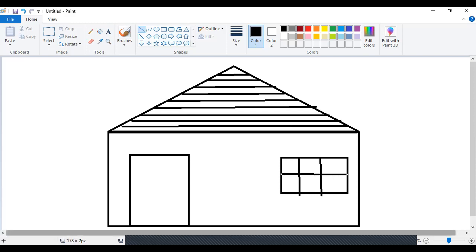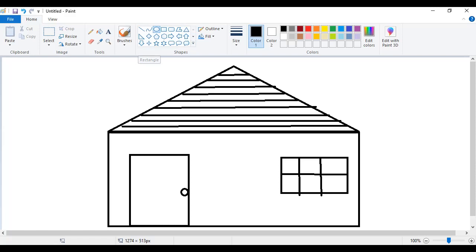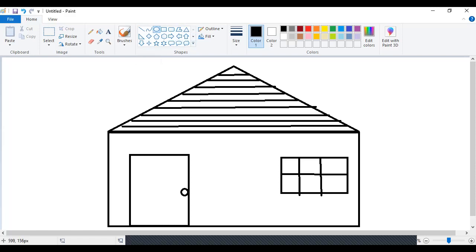Now it looks more like a window. On this door I want to make a knob, so I'll select a circle and make a knob holder over here. Done. So I have made a house. The shapes I used: I first selected the square shape — when you stretch it, it turns into a rectangle. For the rooftop I selected the triangle shape. With the square shape I made the door and window. For the design I used the straight line.